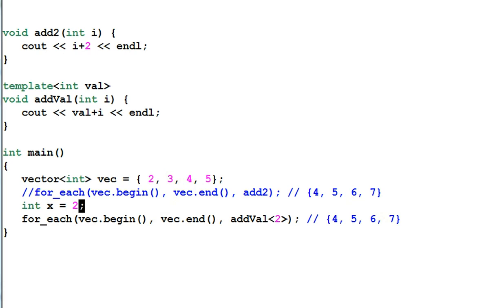So if I have an integer x equal to 2, I cannot use x for addval. This won't compile.